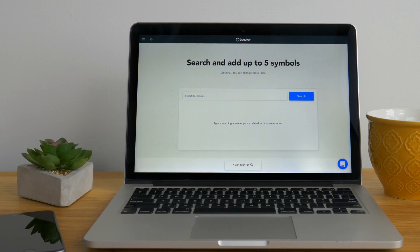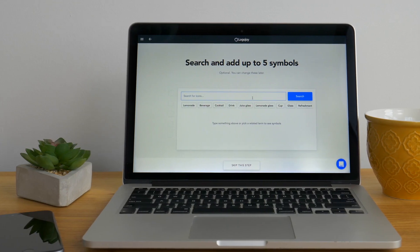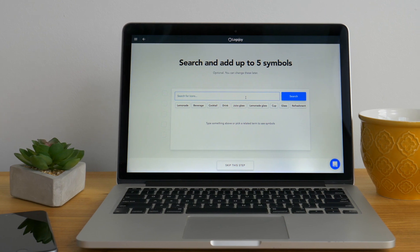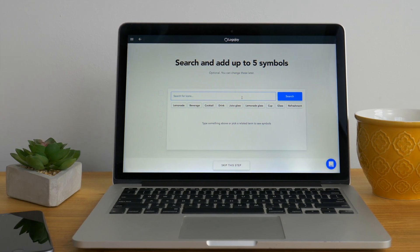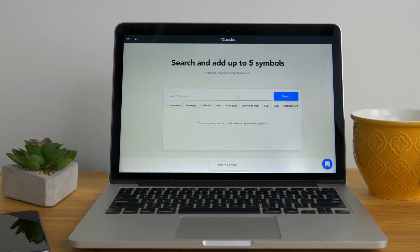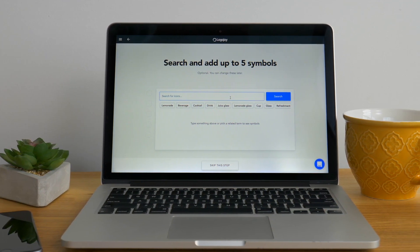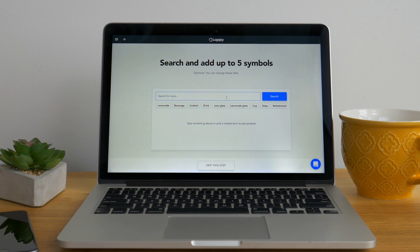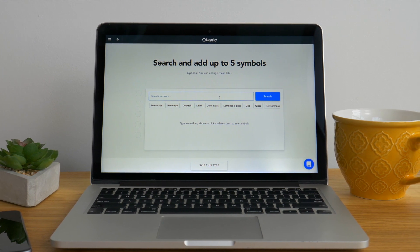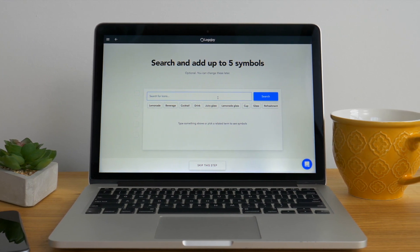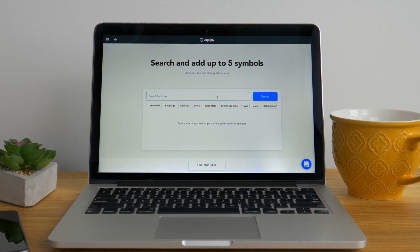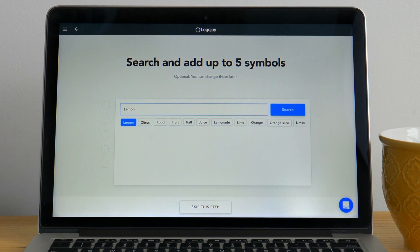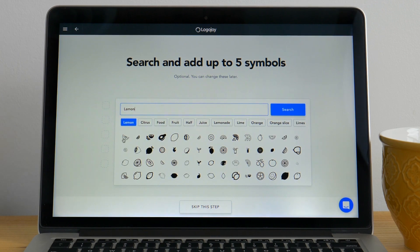Click continue, now we're getting to the fun part. On this page you'll get to choose the symbols you might want for your logo. LogoJoy has endless options to choose from. Think of images that would fit well into your logo. We're a lemonade stand so lemon is pretty obvious for us. That's a lot of lemons.